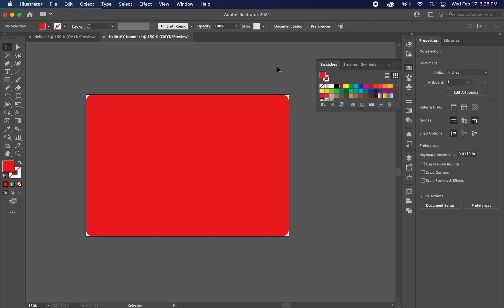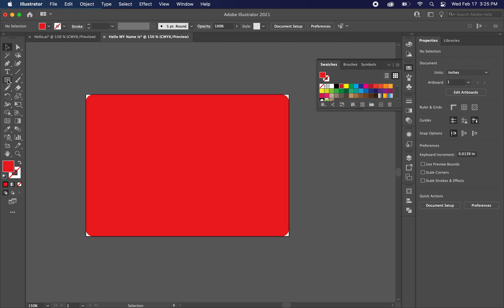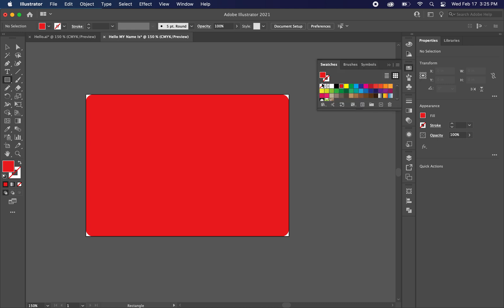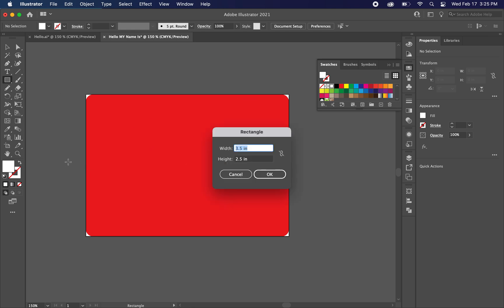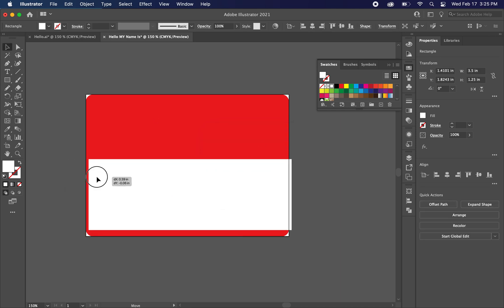And now all we want to do is have the white rectangle that appears here, kind of go across the bottom. So again we're going to go to the rectangle tool. And in our swatches panel, we're going to change the fill to white. And just like we did before, we're just going to click somewhere to get that dialog box. And we want the same width because we want it to stretch all the way across the art board. And for the height, we want .25.